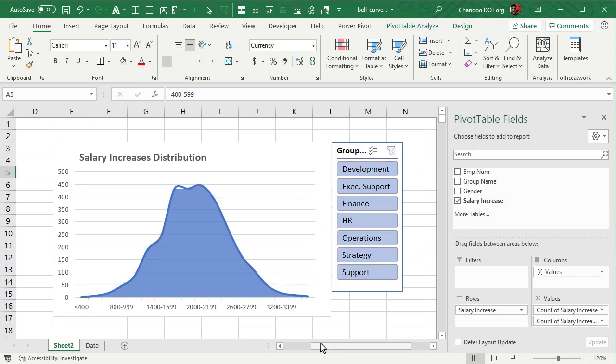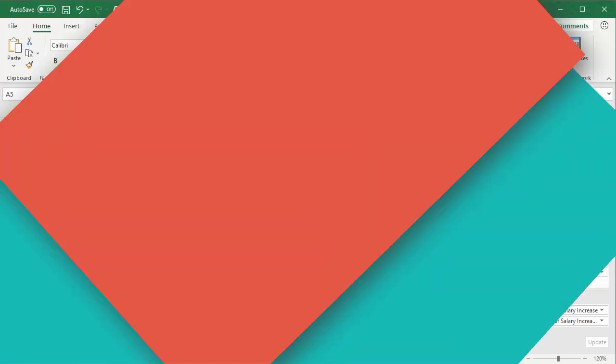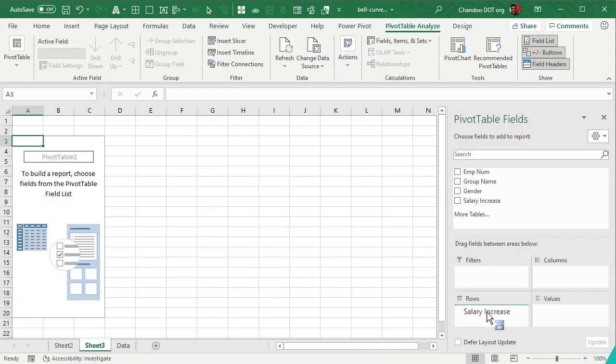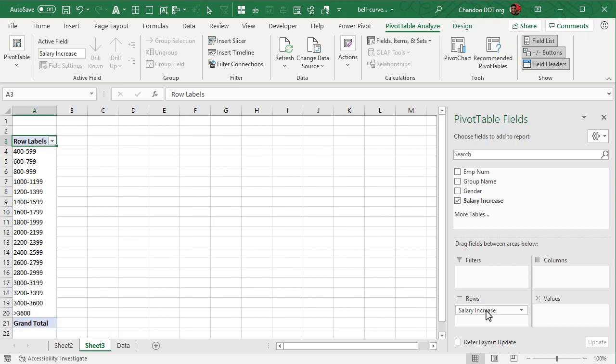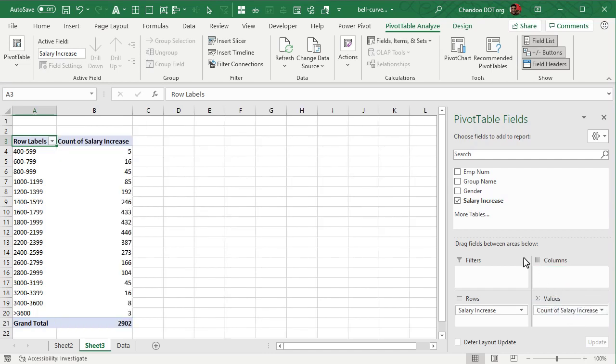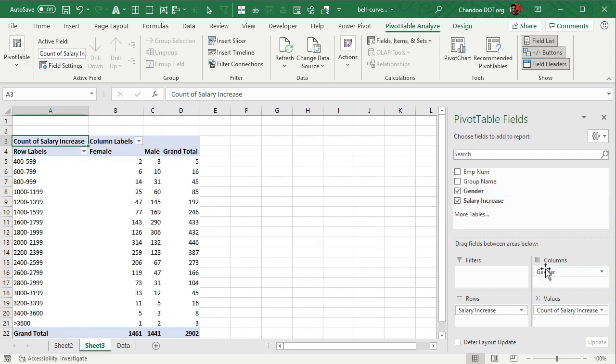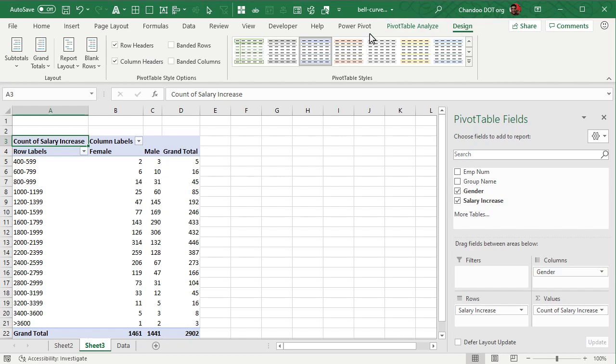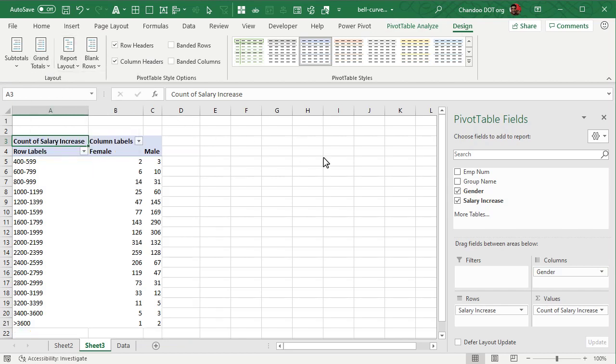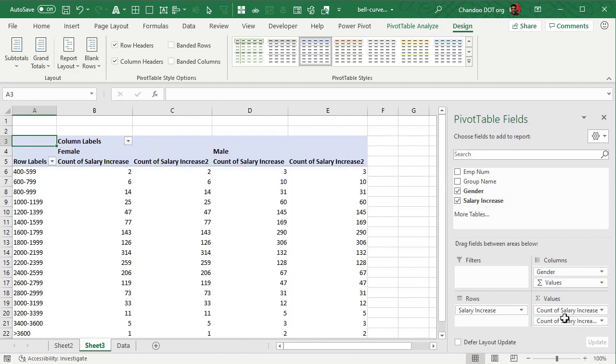So that is the bell curve chart. Now let's take it to the next level. Add a pivot table, put salary increase. Now keep in mind that the second time you make a pivot table from the same data that grouping sticks, so you don't need to repeat the grouping process. We will add number of people and add gender in the column area. Let's quickly disable the grand totals and let's add this again so you have both gender and two sets of values for this.